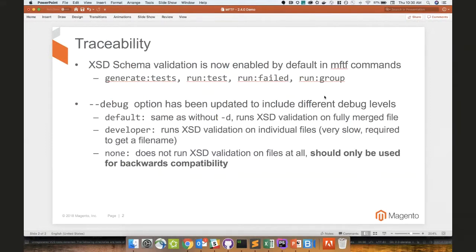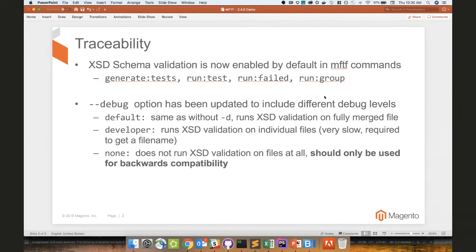So what does that mean? That means that if you have XSD violations, generate tests will now throw an error and return with an exit code of non-zero to tell you that there's problems with test generation, which is good.